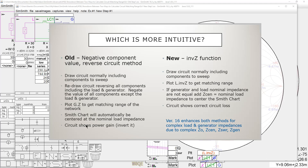The circuit shows power gain — like three-tenths of a dB of gain — and we had to invert or negate it to get it right. This is a little bit of a pain, and redrawing the circuit and reversing everything is also a little bit of a pain.